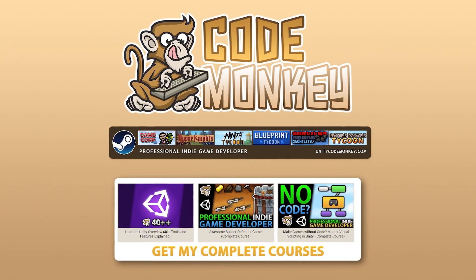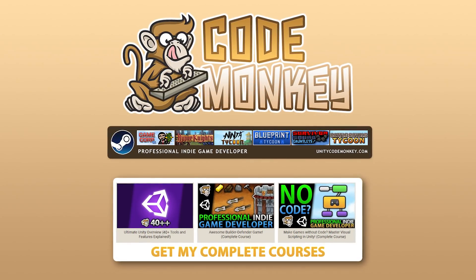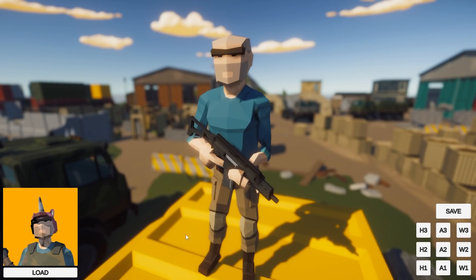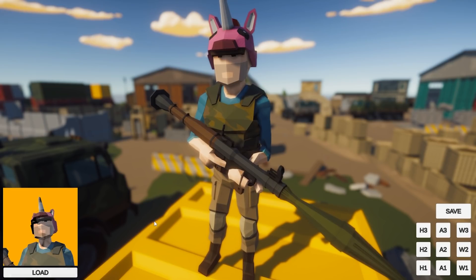Hello and welcome, I'm your CodeMonkey, and here let's learn how to make one feature that is relatively easy to do and it will always help make your game a bit better.